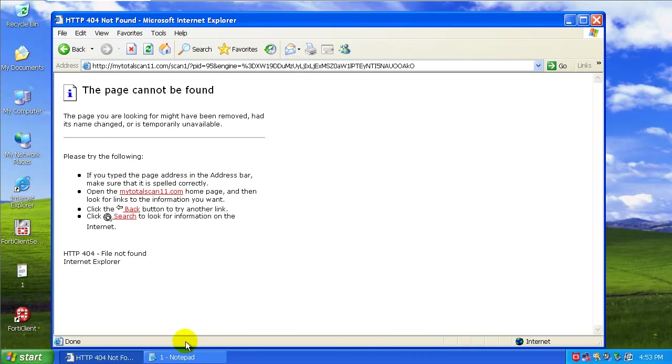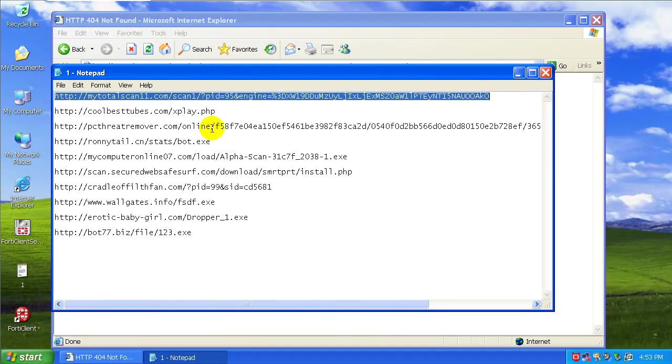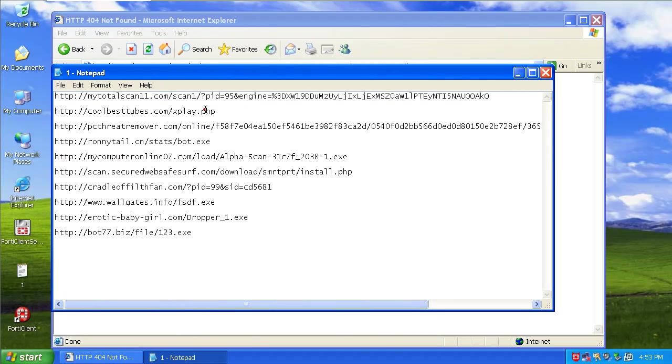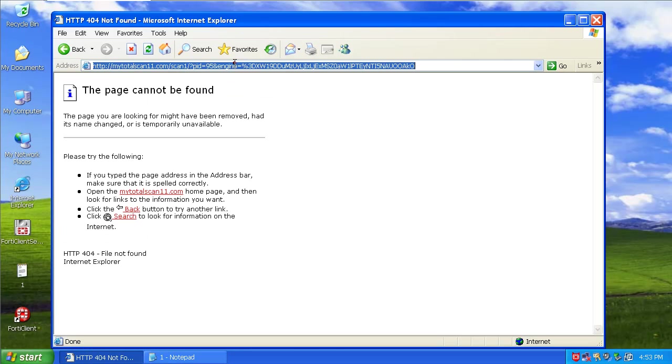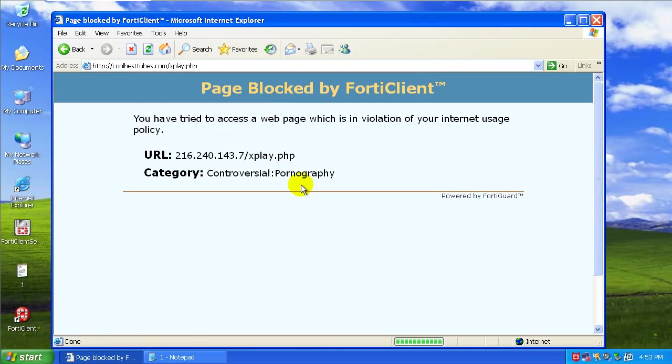And apparently it doesn't work. Alright, it blocked one of them.